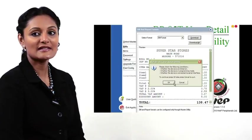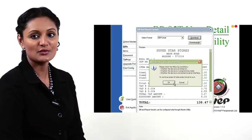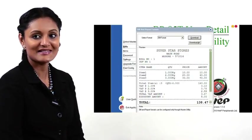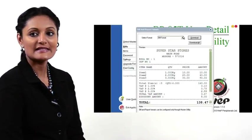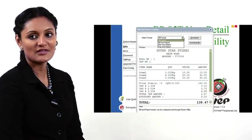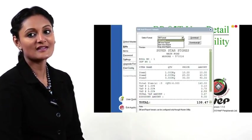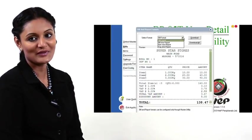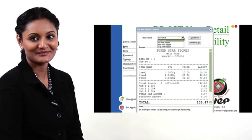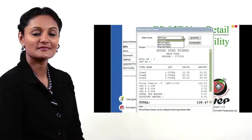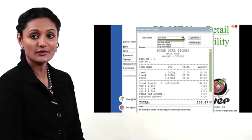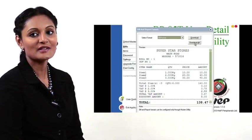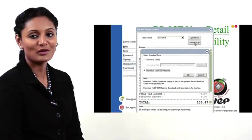The printer accepts the new data and reinitializes once done. Similarly, day-wise report, bill-wise report, and other reports can be downloaded to the printer individually. To download all of them at one go, click on the Download All button.